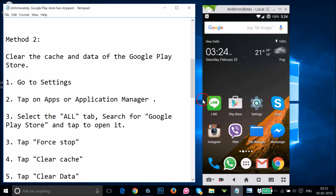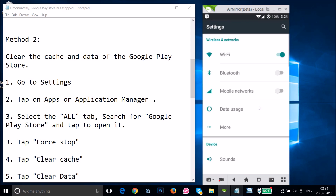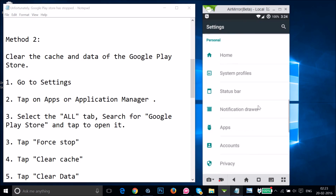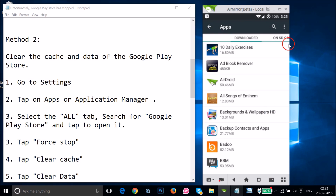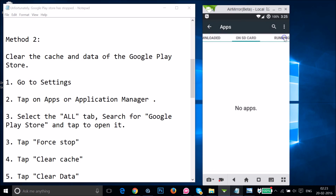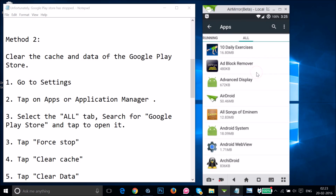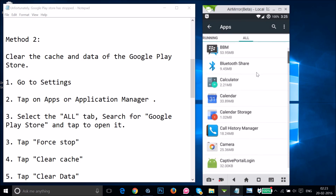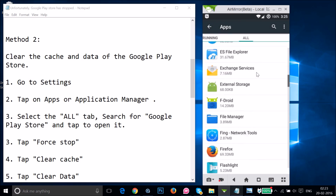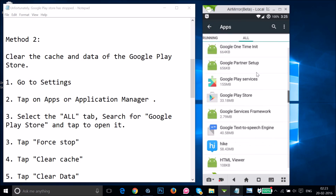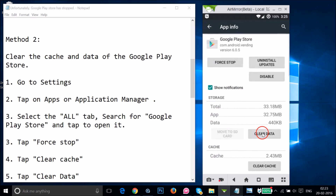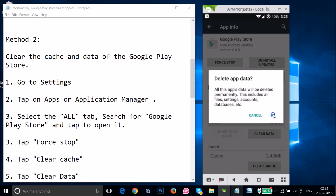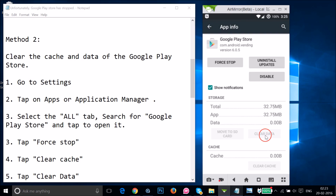To do that, go to Settings and find Apps or Application Manager. Find Google Play Store, tap on it, then tap on Clear Data and tap OK. As you can see, the data and cache have been cleared.